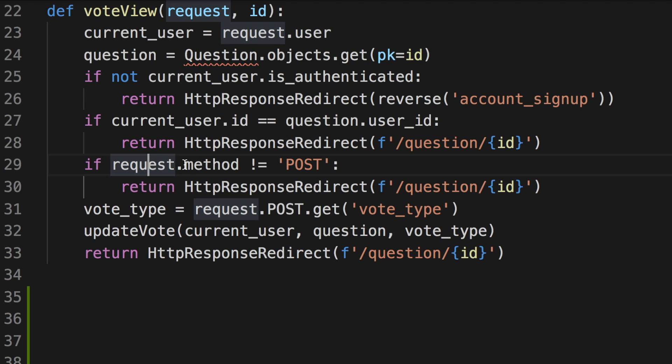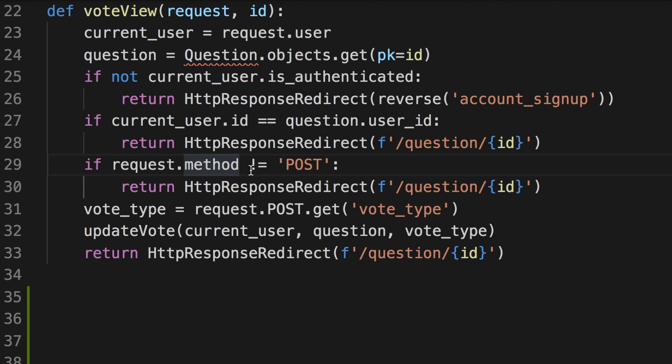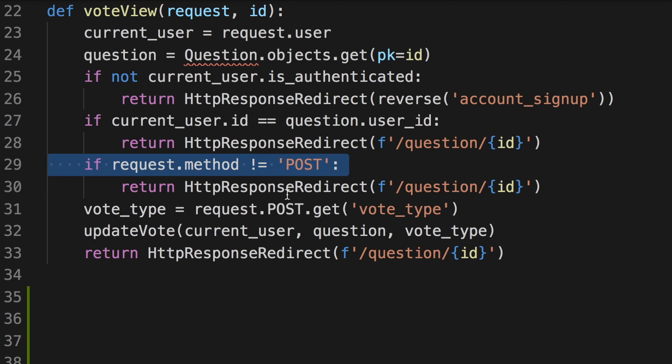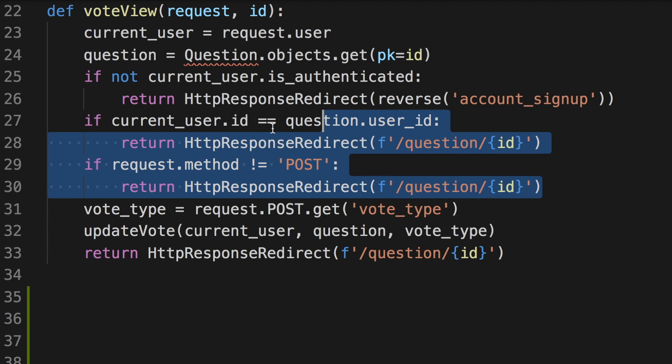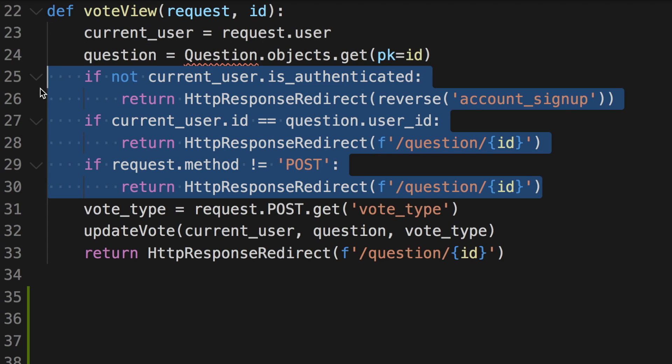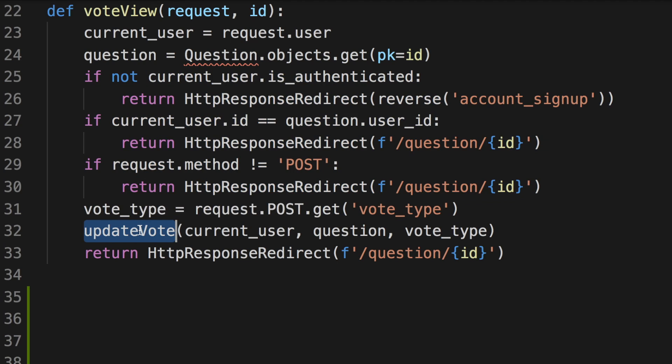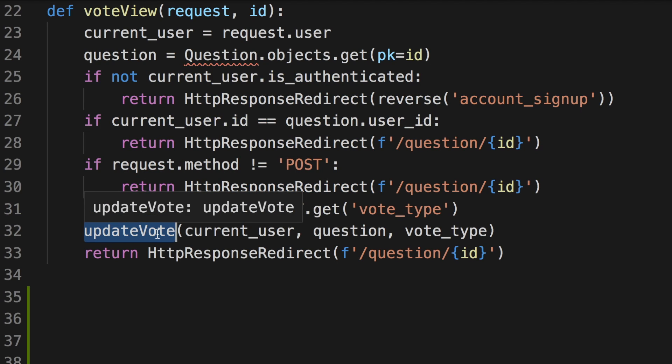And if the request's method is not post, because we are expecting a post request, if that's not the case, we're going to redirect that user to the question page without doing anything else too. And if all of these conditions are not true, then we're going to update the vote with the update vote function. So that's how I wrote this function, but someone else might write it in a slightly different way.